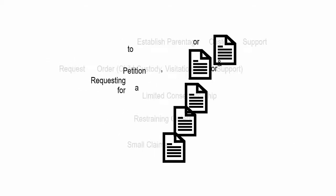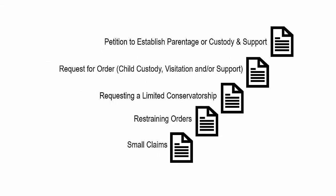Petition for appointment of guardianship; petition to establish parentage or custody and support; request for order; child custody, visitation, and/or support; requesting a limited conservatorship; and restraining orders.